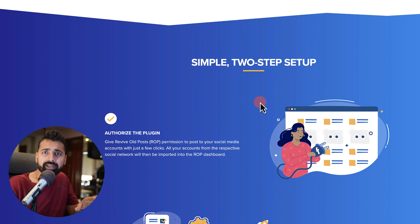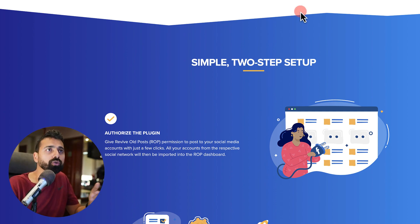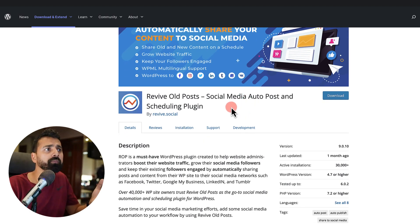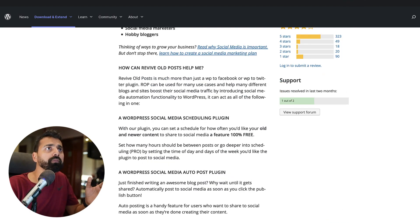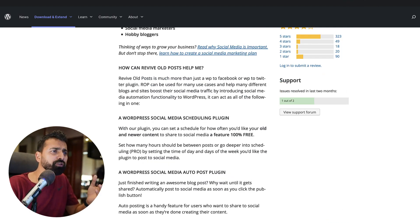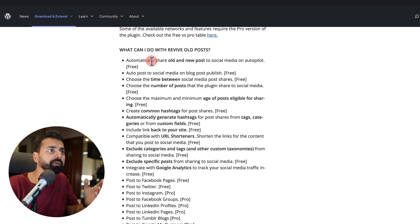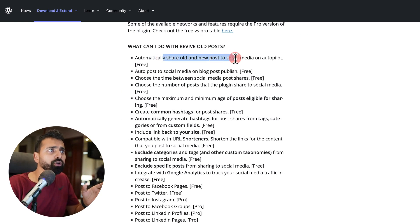And the setup part is very easy. And let me show you how to do that. So you have two choices. You can use the free version or you can purchase the premium version.